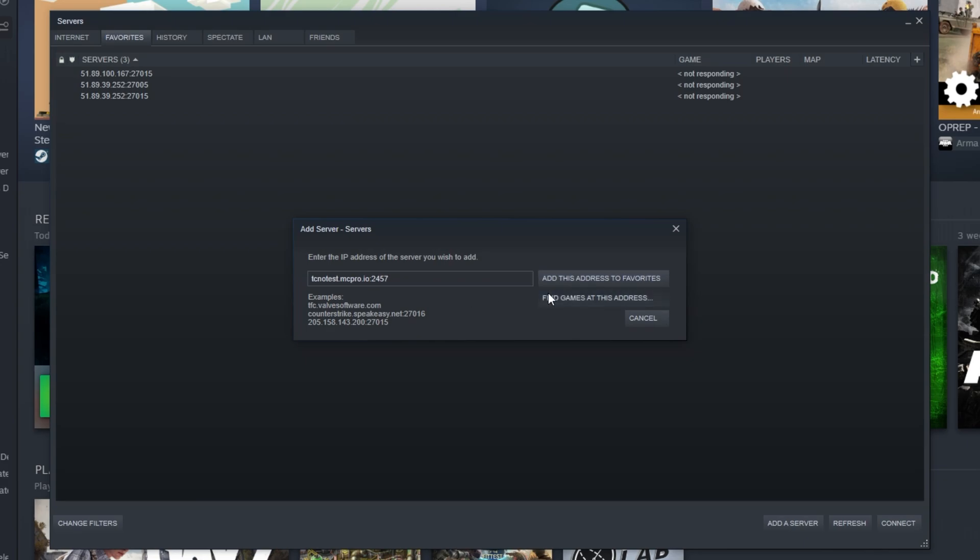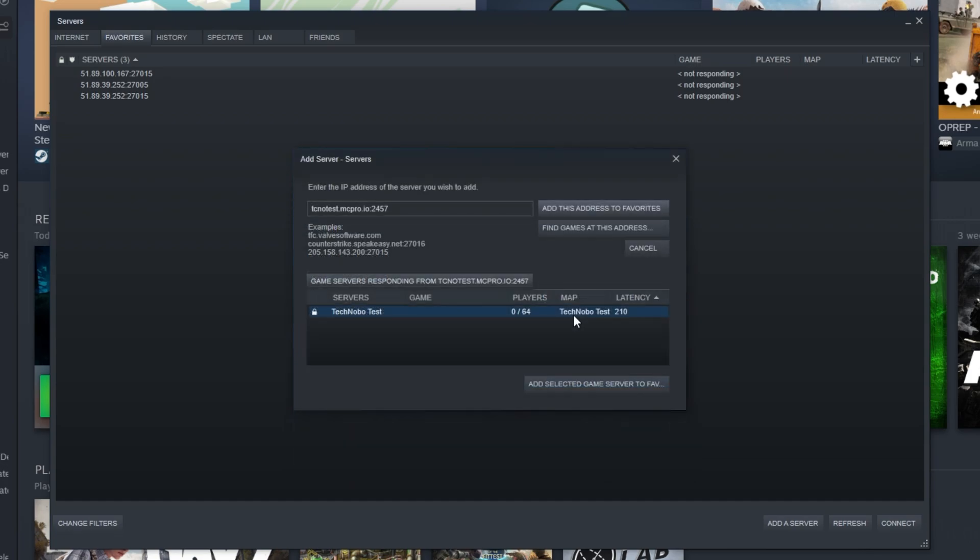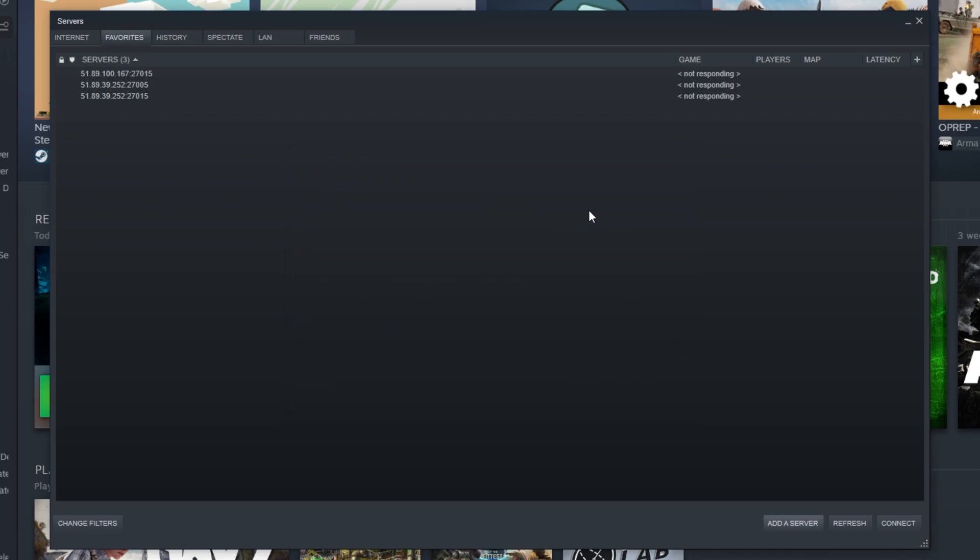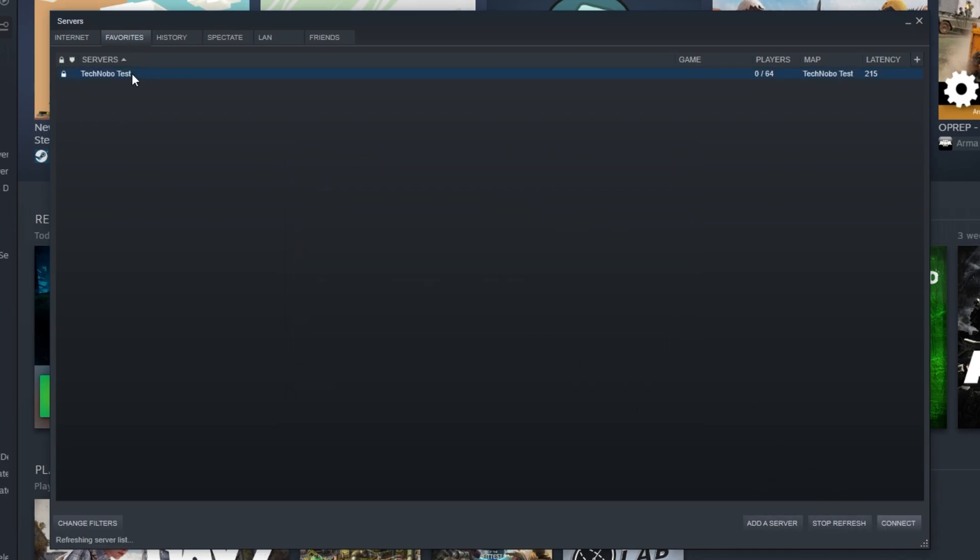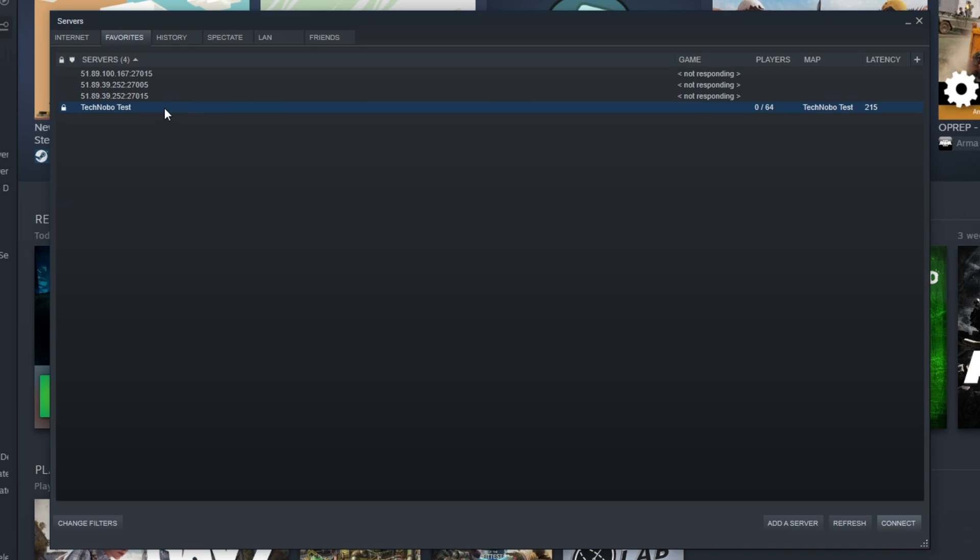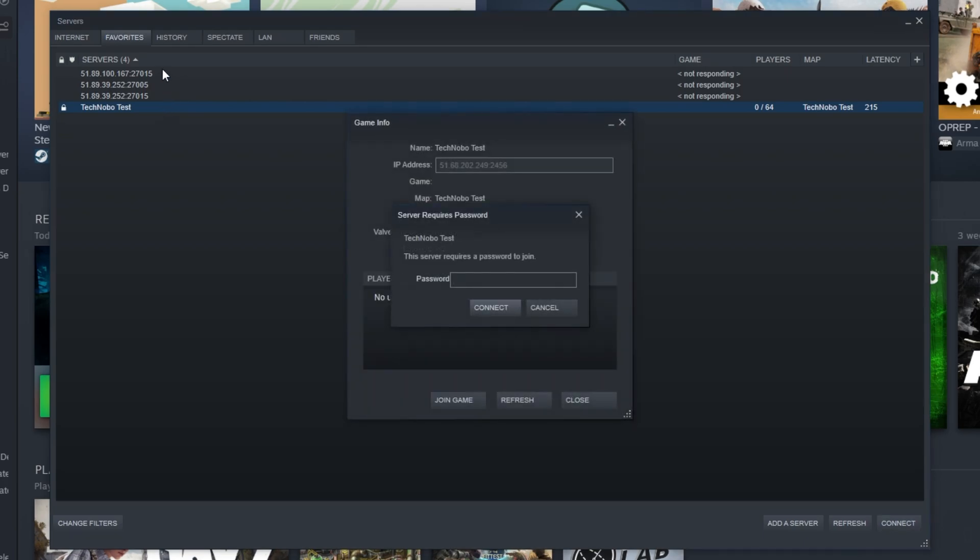After clicking find games at this address, you'll be able to tell that your server is running and responding. After clicking add this game to our favorites and refreshing the favorites page, you'll see your server appearing on this list over here. You can join it at any time by reopening the servers menu through view servers and double clicking on the server's name here under the favorites tab.